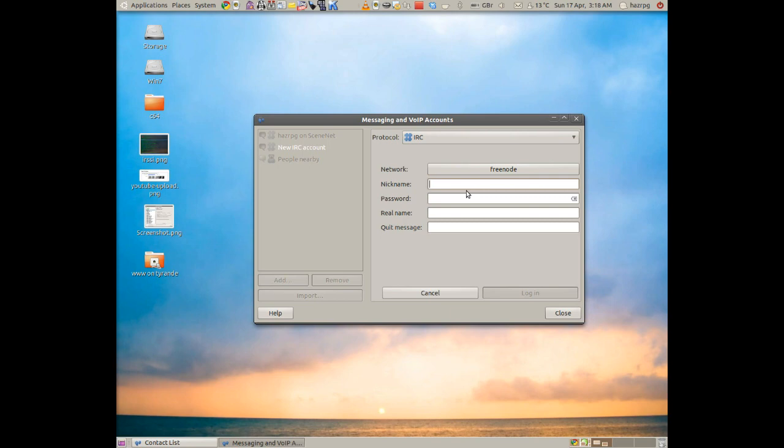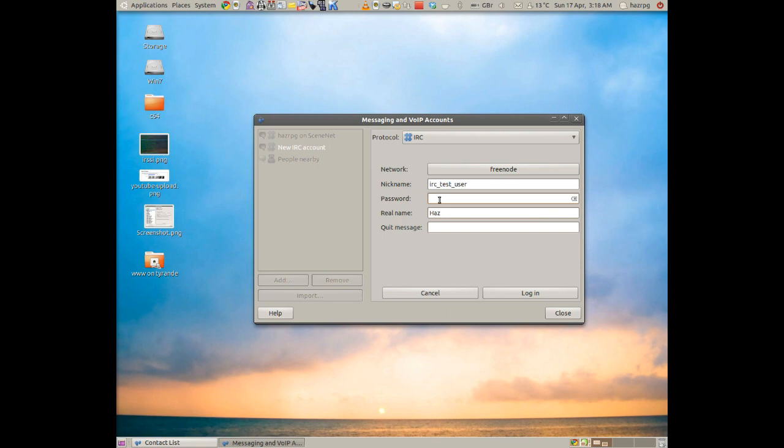So I'm going to use IRC test user. Put in a nickname. You can put in these other bits and pieces if you want. You don't need to put a password unless you've already registered on the actual IRC network, which you probably don't if you're using this tutorial.